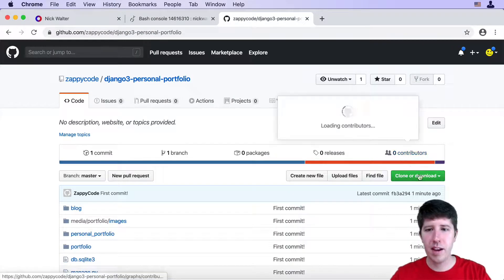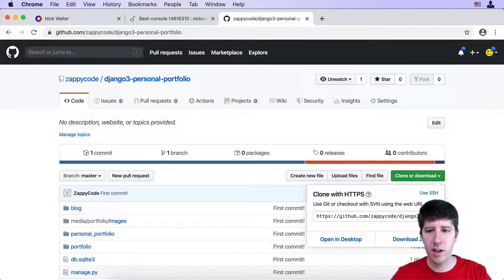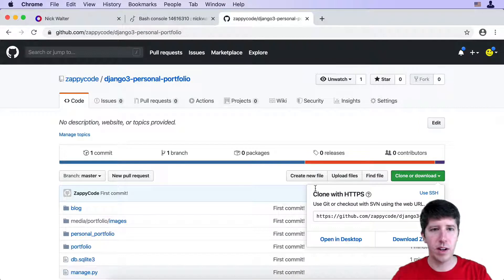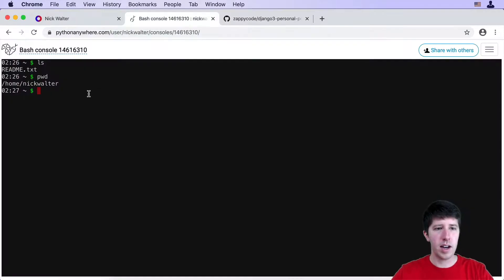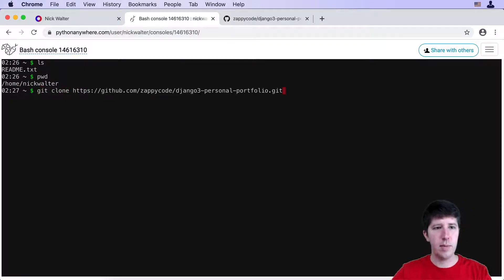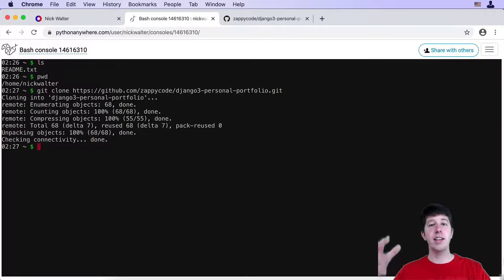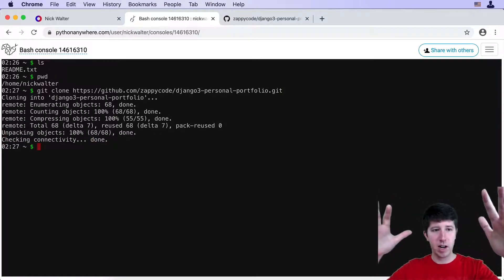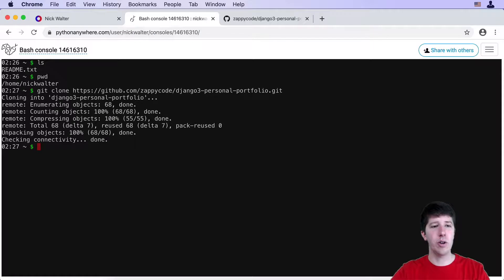All right, so what I'm gonna do is I'm gonna move back to GitHub and I'm gonna click on this clone or download and copy the URL that we have here. So if you just hit this button, it will copy it for you. I'm gonna come back and say git clone and then paste that in and hit enter. And what's this doing is it's taking all the code from our GitHub repository and putting it here locally.